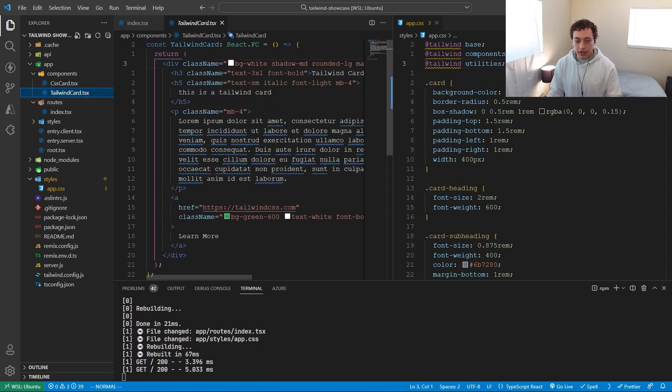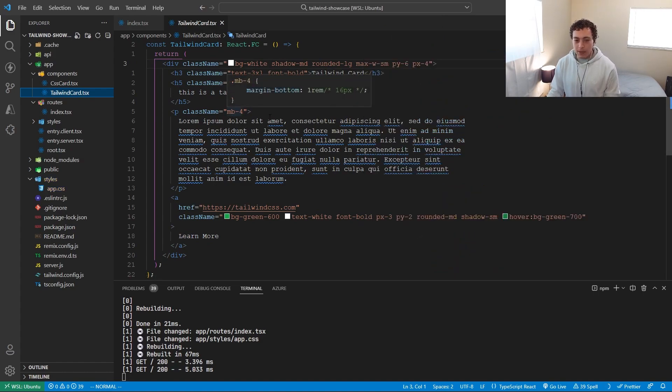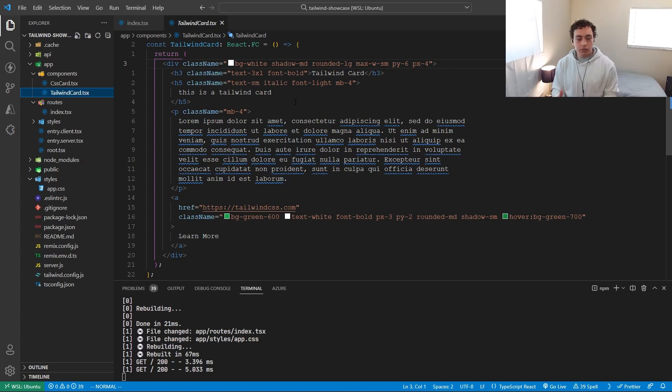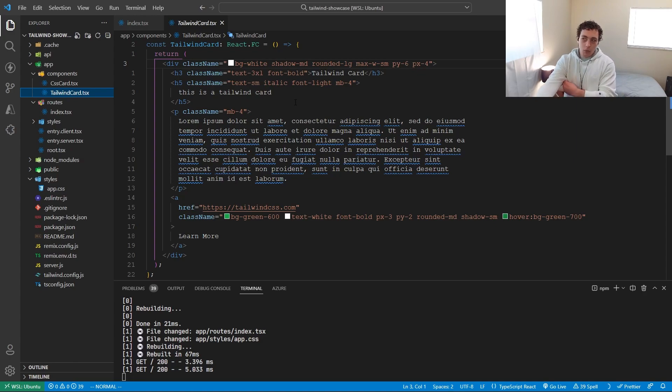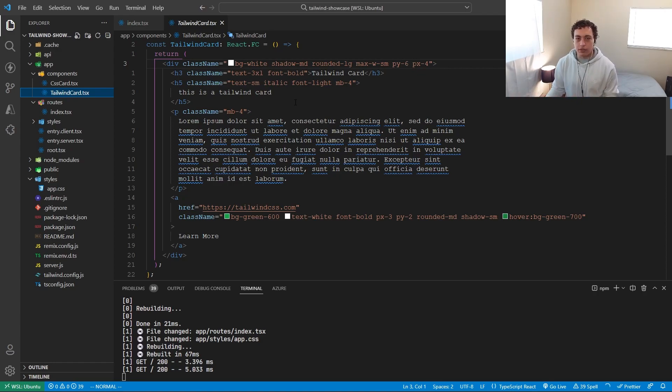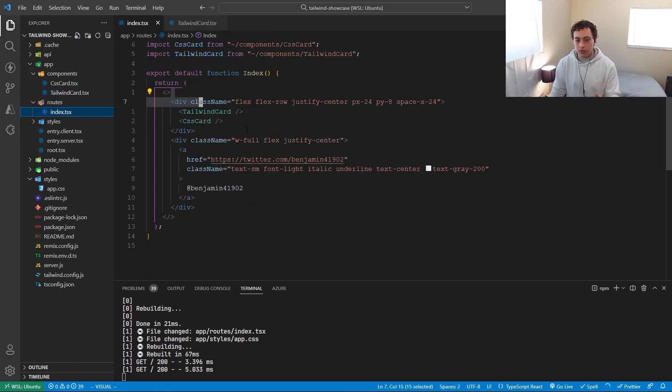But then when we look at this Tailwind, you know what this means. I know what mb means. I know what text small means. I know what italic means. It just makes sense. So this wouldn't really work in a traditional HTML page sort of world because what we get with React and with these component-based frameworks like Vue, React, Angular, so on and so forth, is we get these reusable components.